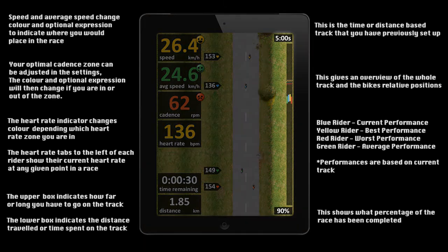On the bar to the right you have an overview of the entire race. The total distance or time of the track can be seen at the top and the percentage completed can be seen at the bottom.